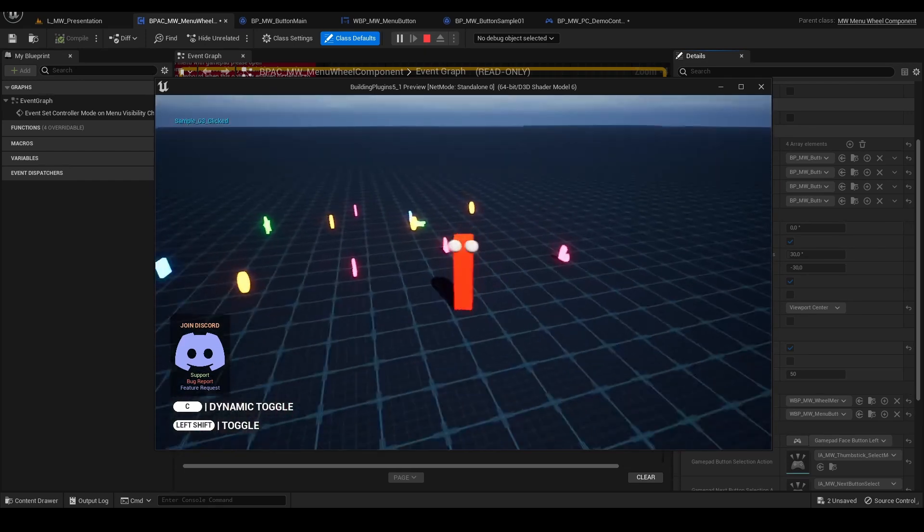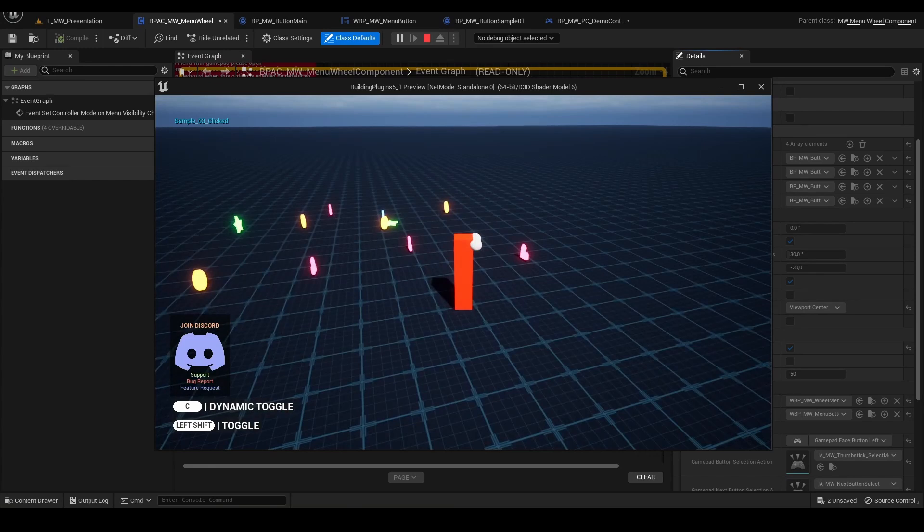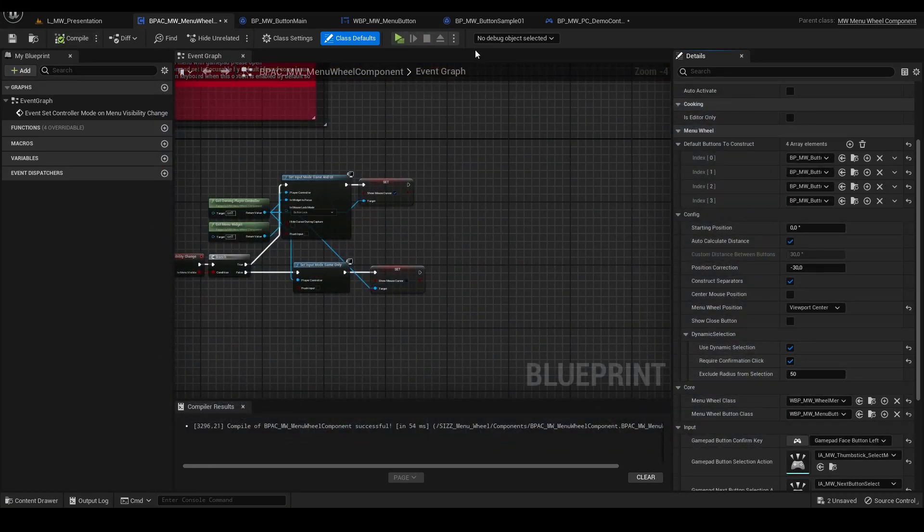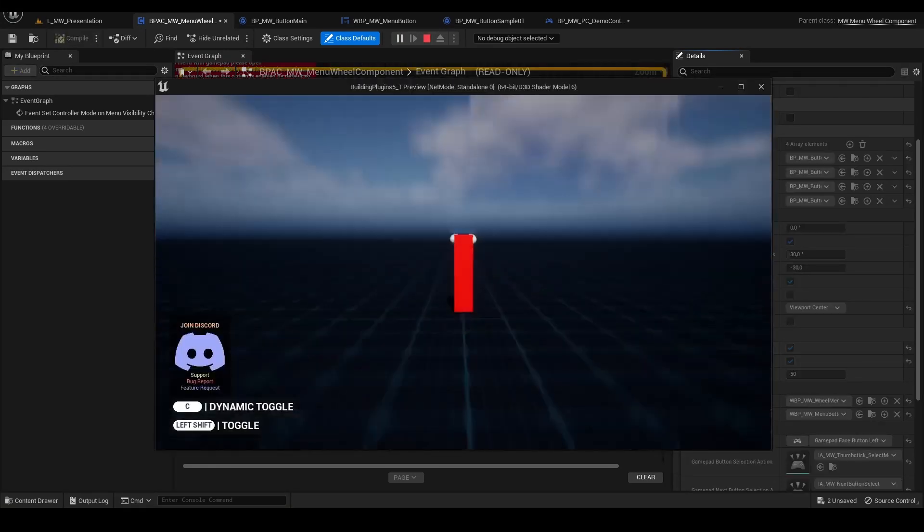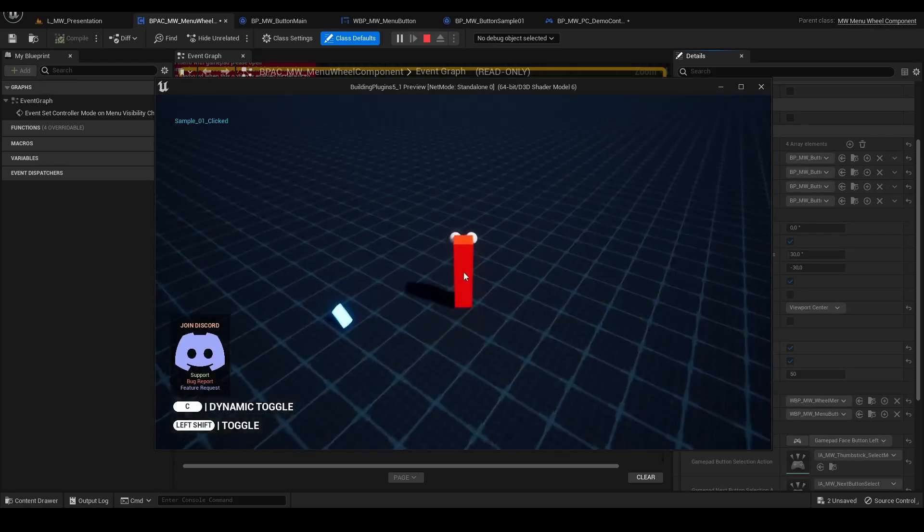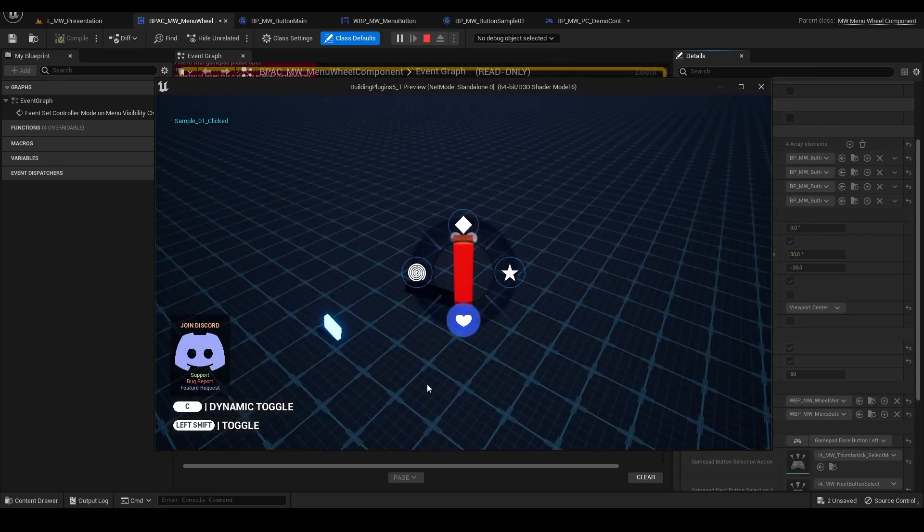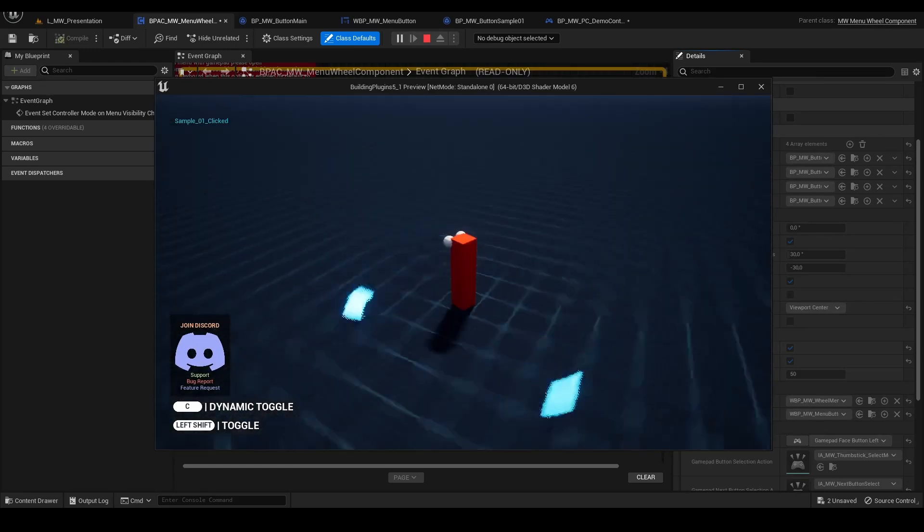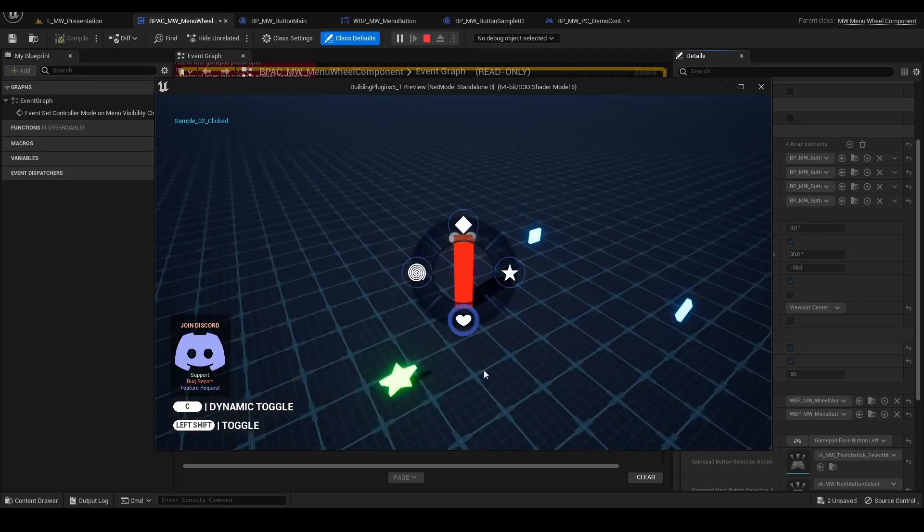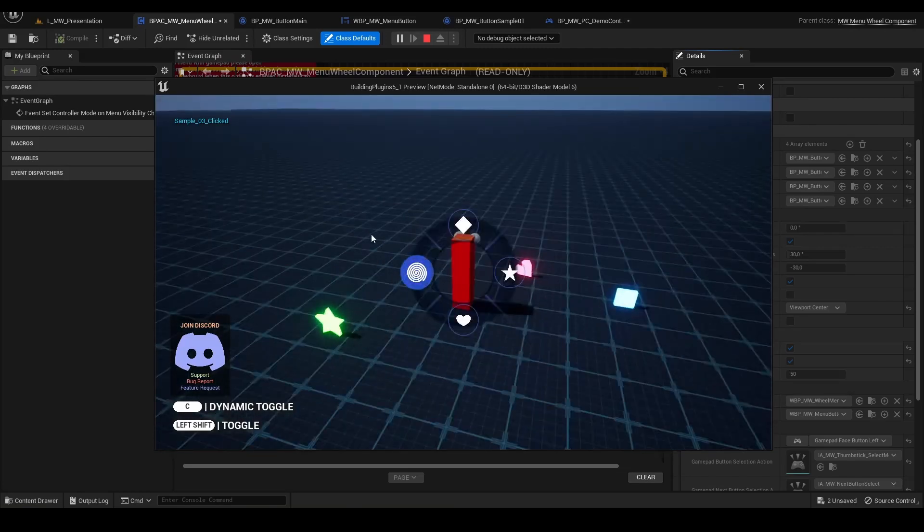This is like the dynamic hover behavior, but we can force required to click. So basically it works the same way, but right now we have to click the button.